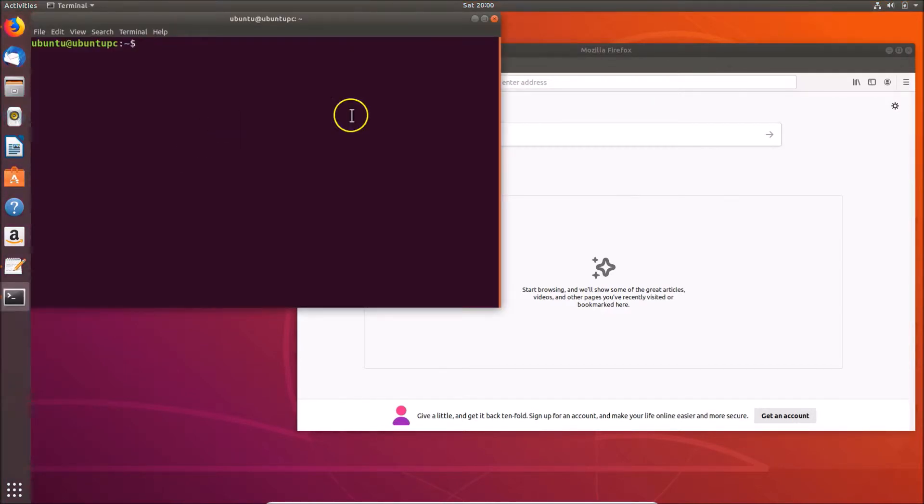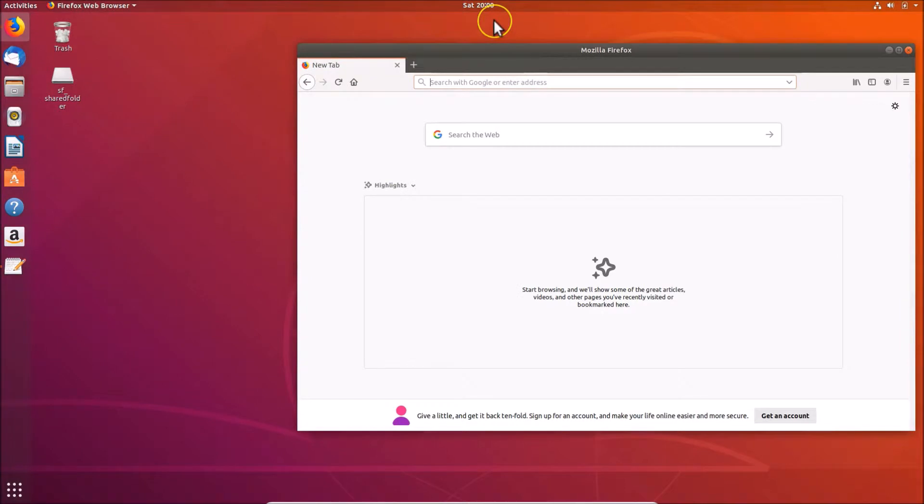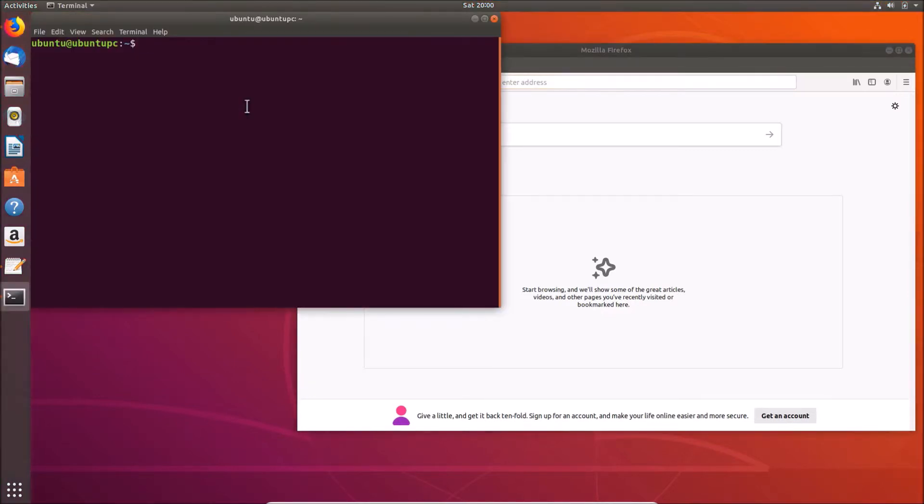You can see here we have the terminal opened, and you can also open this terminal by using another method. Just press Ctrl+Alt+T key on the keyboard. I'm pressing that and you can see that here we have the terminal opened.